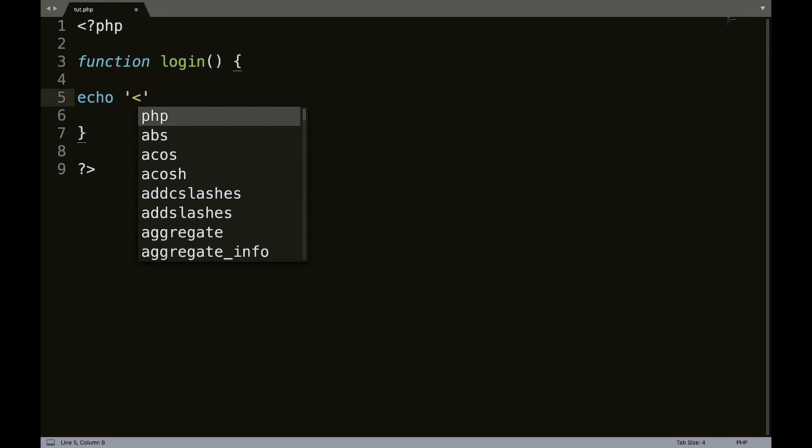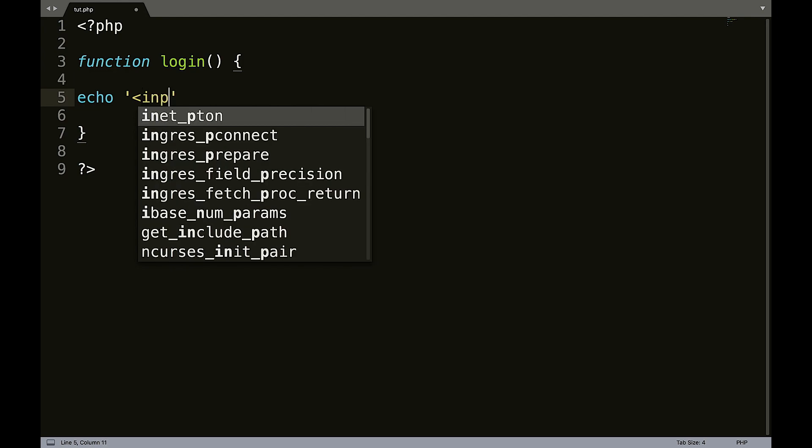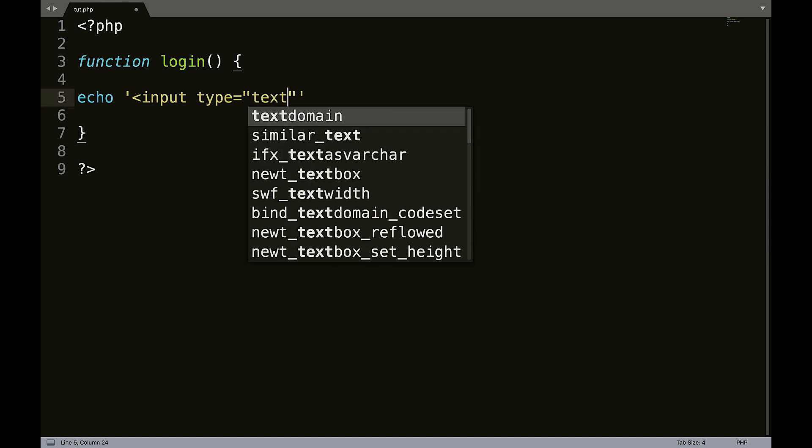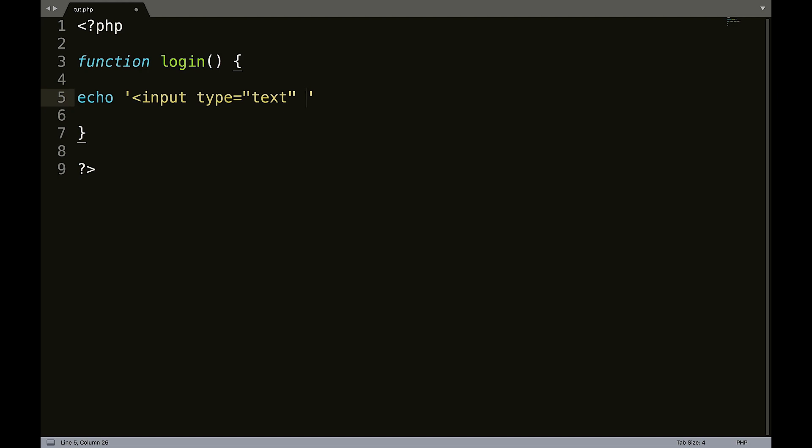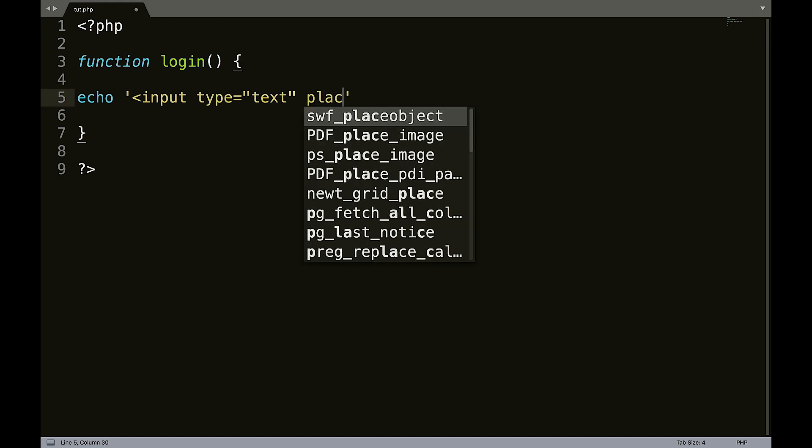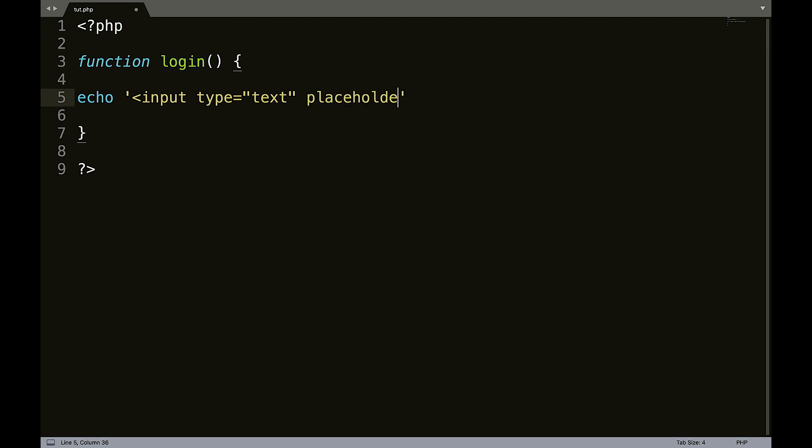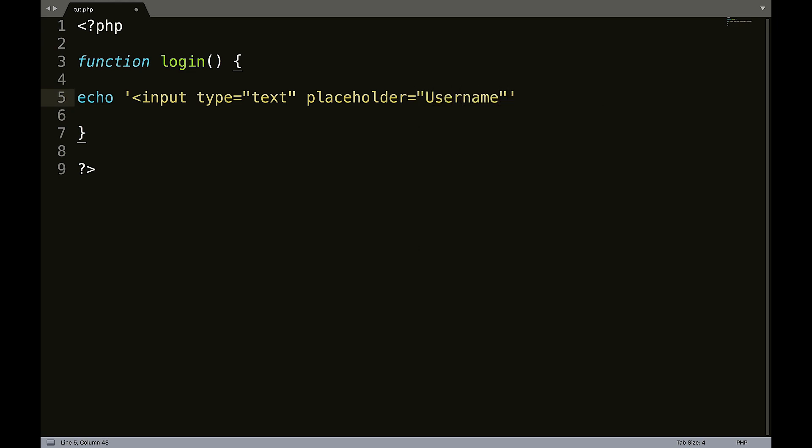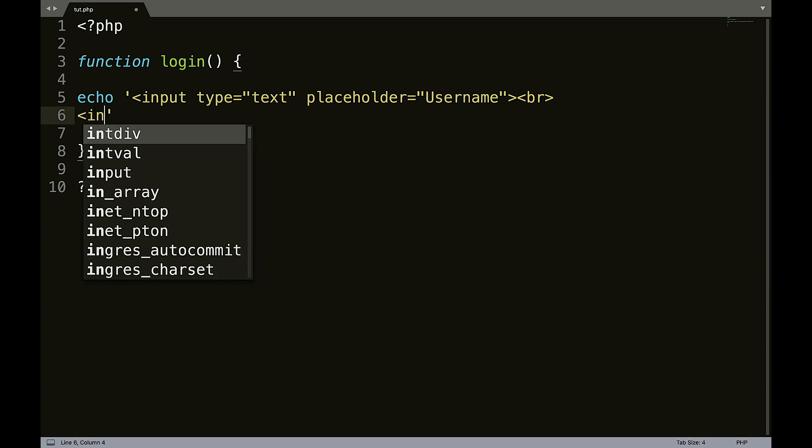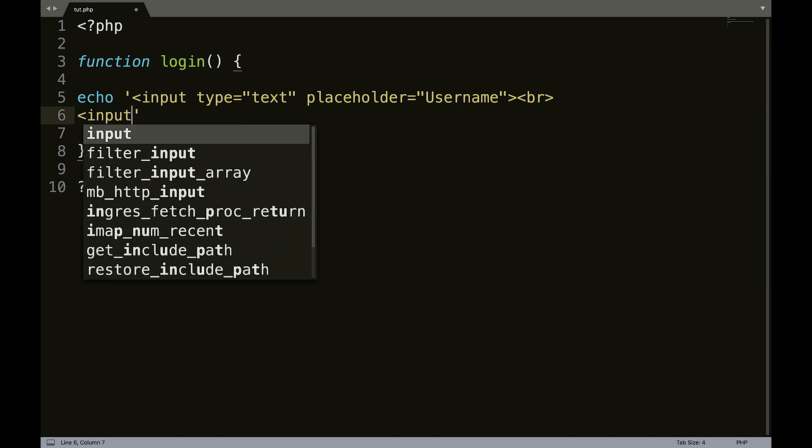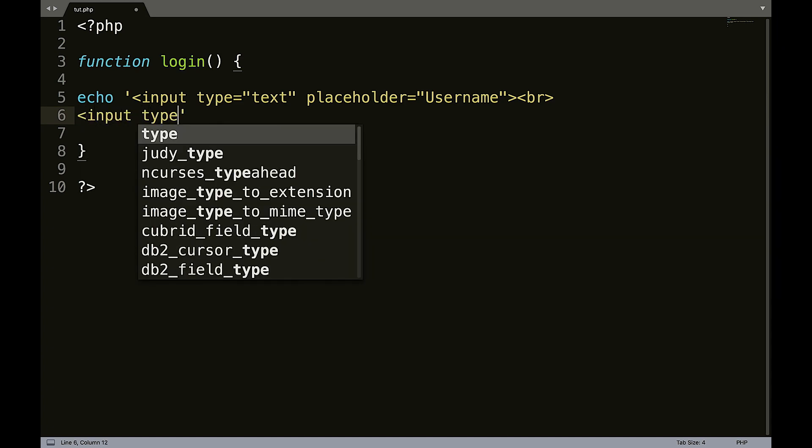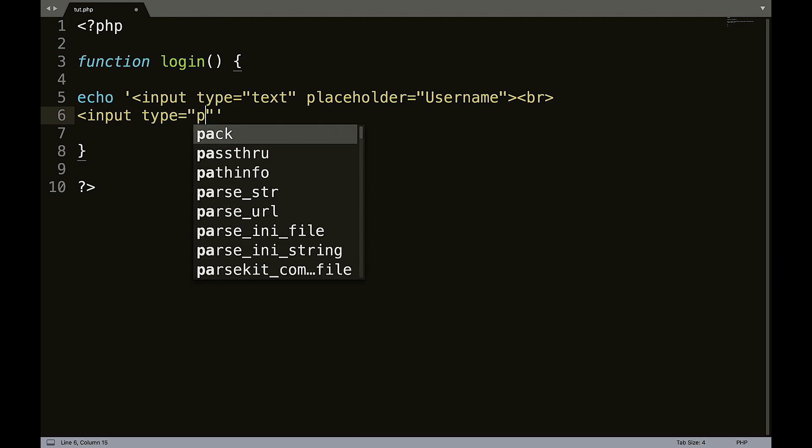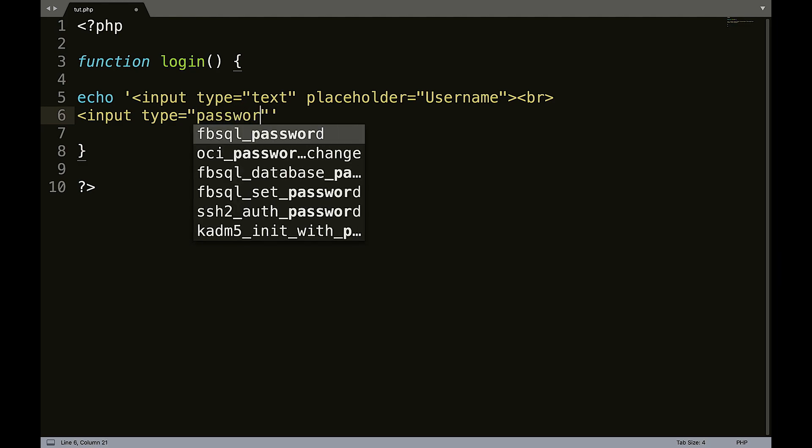Echo, single quotes. So what we want to do is we want to create a form. Just, you know, I know this isn't proper and this wouldn't work, but just to give you an idea. So input type equals double quotes, because we're within single quotes here. Text, actually you know we don't even need a name because we're just using this as an example. Placeholder equals username. And then we can create a line break.